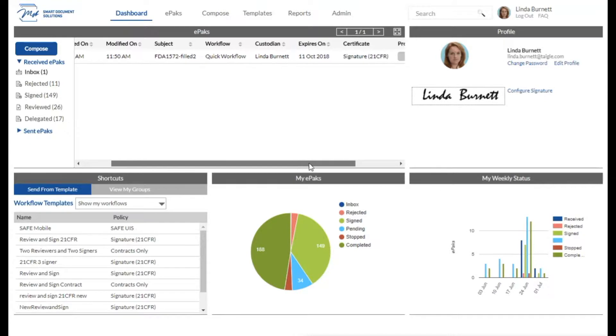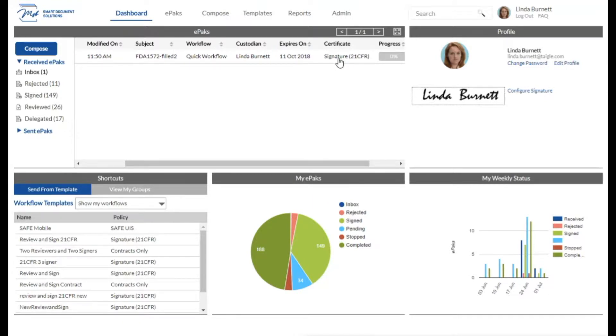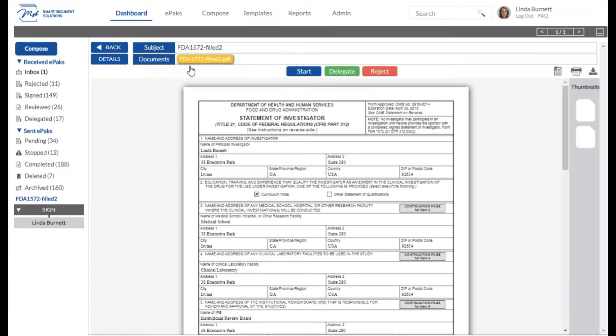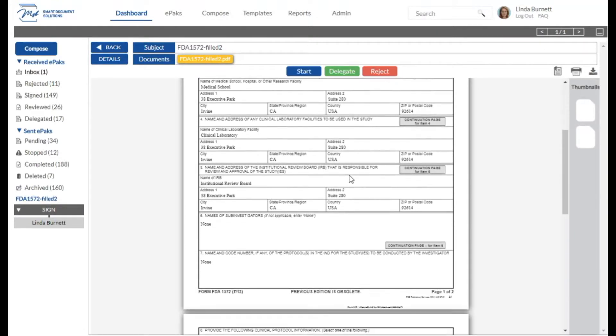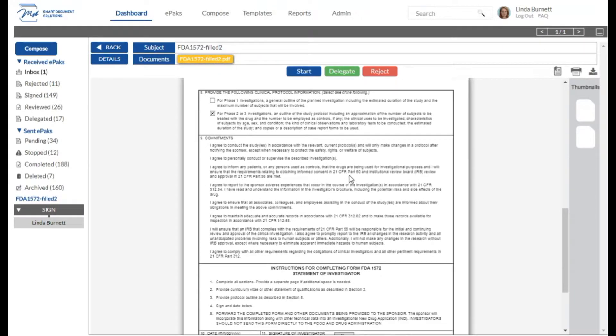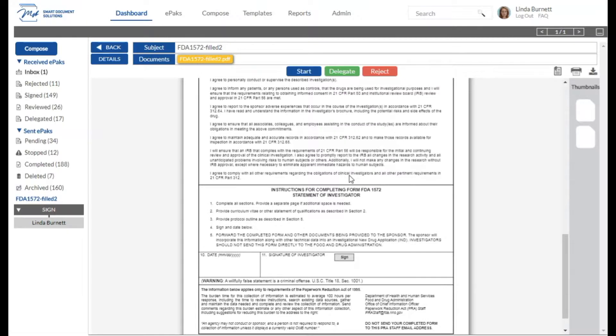If I scroll to the right, you can see under the certificate policy that it is a 21 CFR ePAC. Let's go ahead and click on it. This will bring us to the signing page. On the signing page, you can see a preview of the ePAC documents and read through them. Make sure everything's in order.